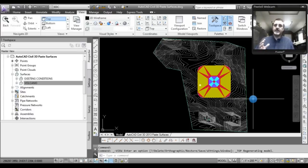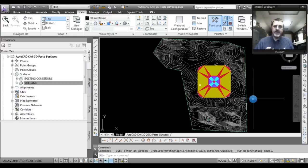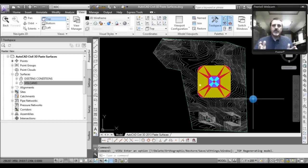At some point you might need to meld those two surfaces into one. Another very common scenario is at the end of the project you go out and over a limited portion of what was originally mapped, you do an as-built survey. To get the final surface, you want to combine the areas from the existing conditions that never changed with the new as-built survey somewhere in the middle.